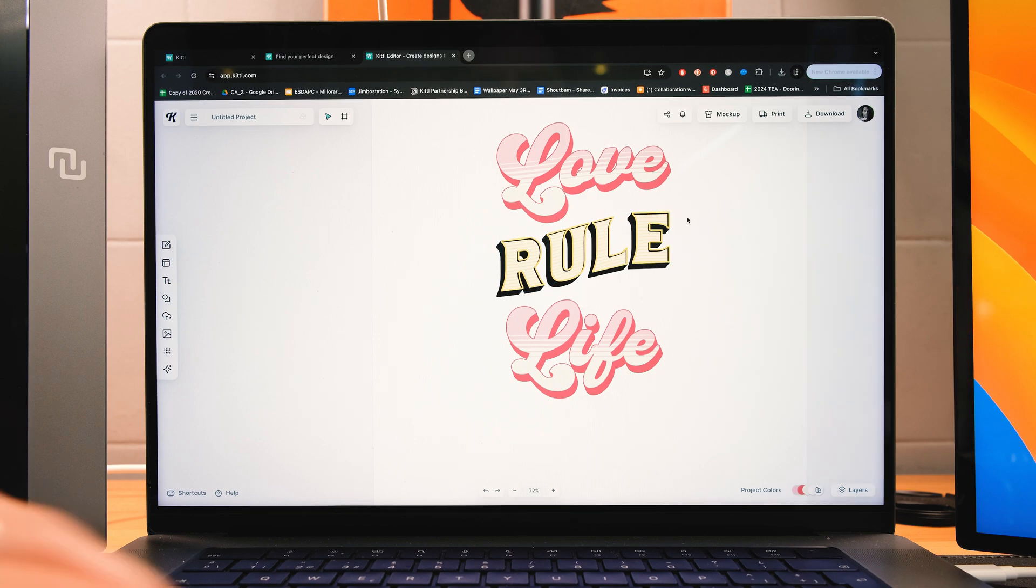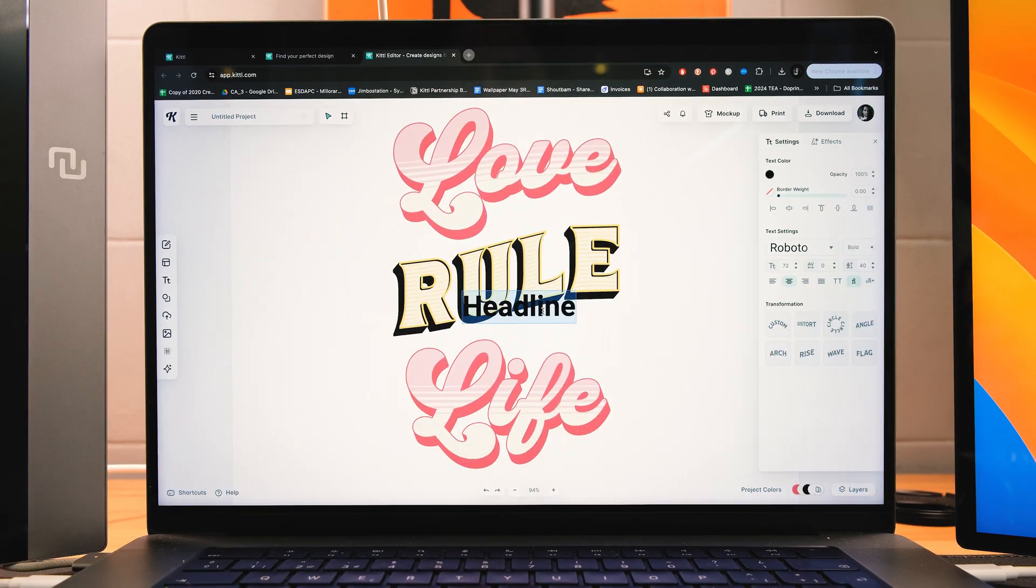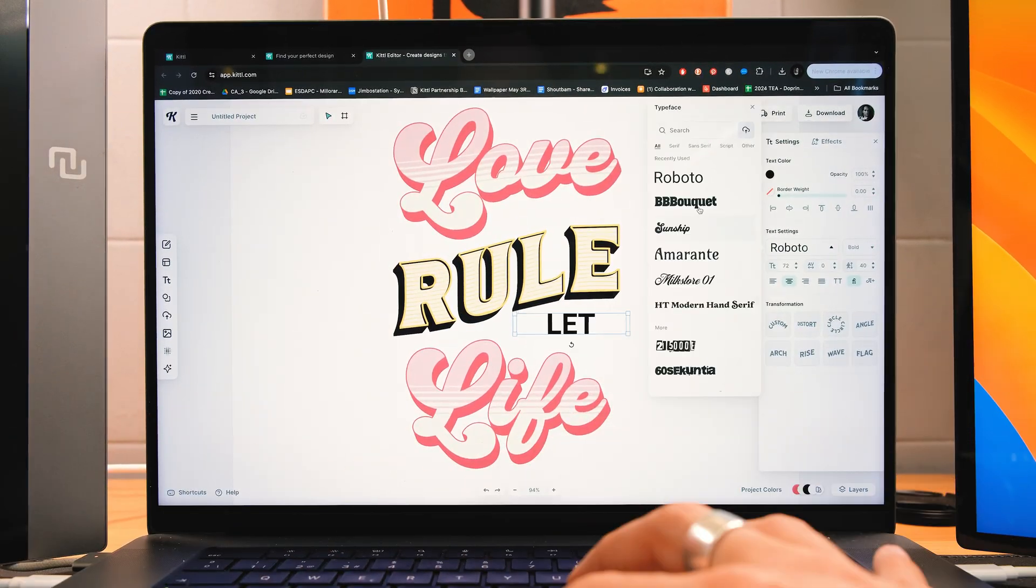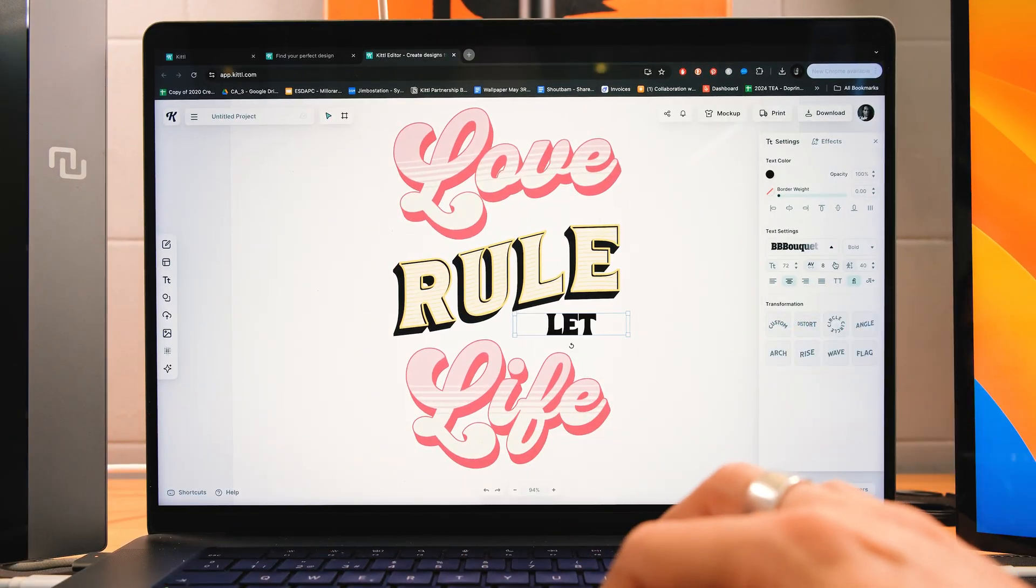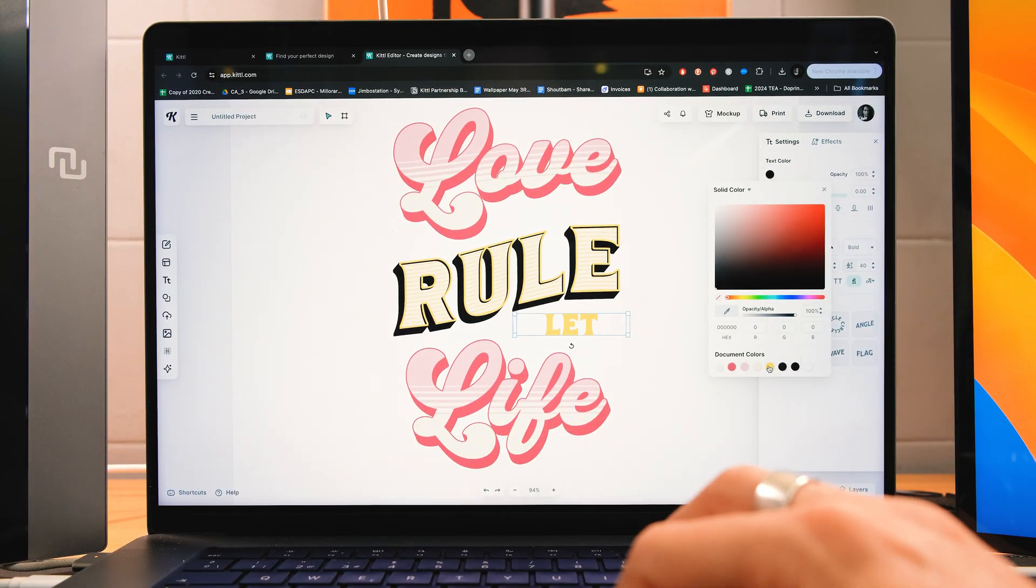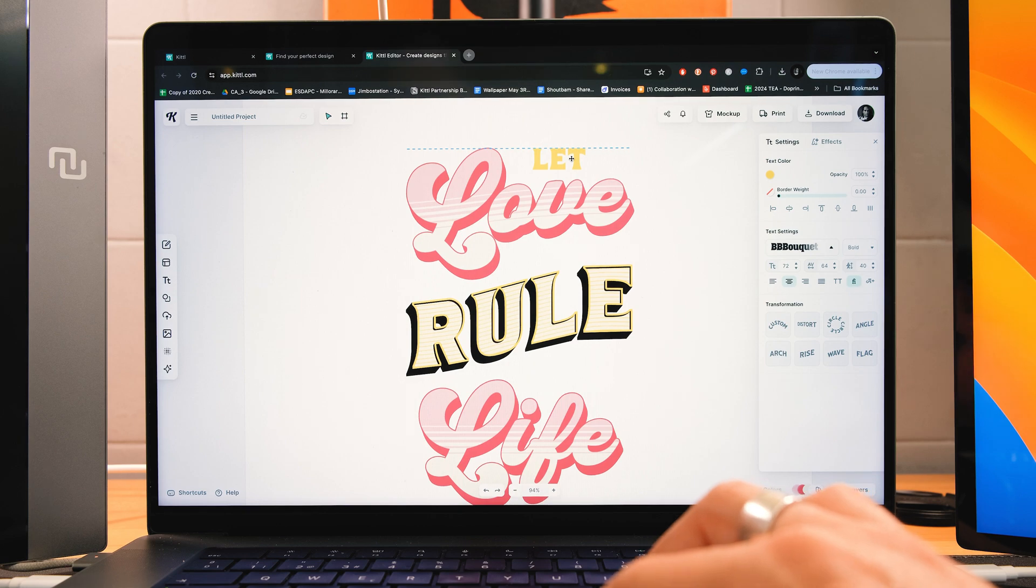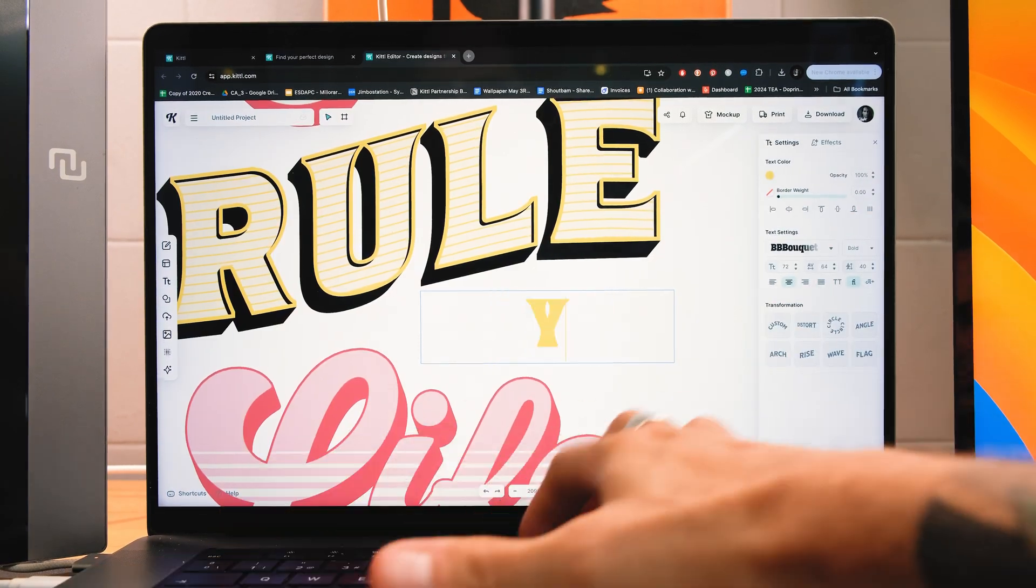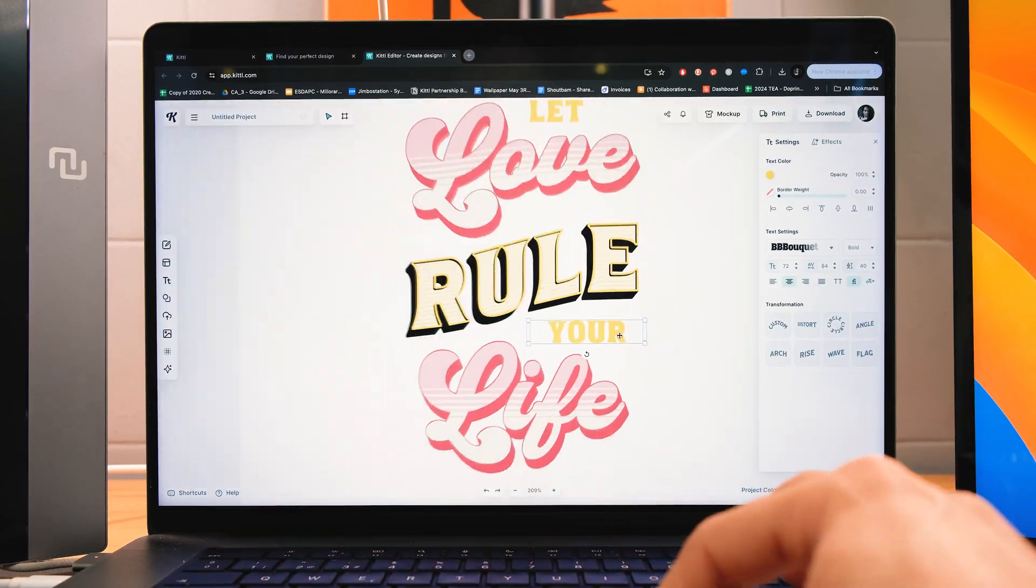Okay, now I'm going to skip this forward because we already know the process of this. I'm just going to put the word let in yellow up here, and then your down here.